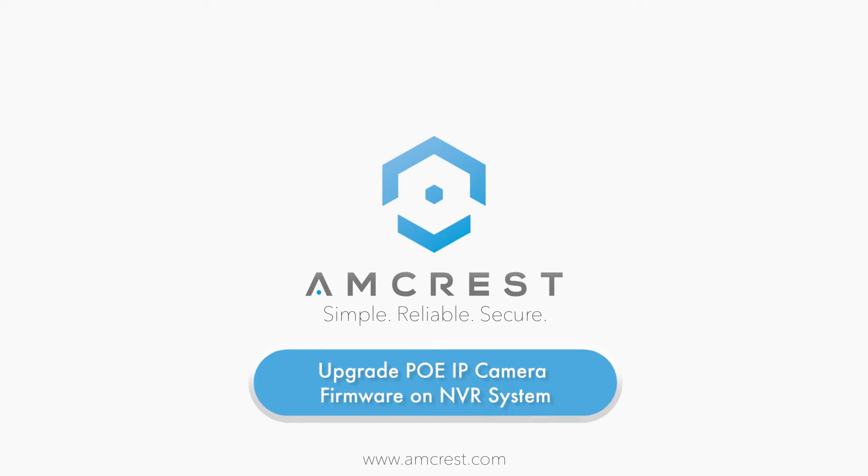Hello and welcome to this Amcrest video tutorial. In this video, we will show you how to upgrade your firmware for your Amcrest PoE cameras using the Amcrest NVR system.